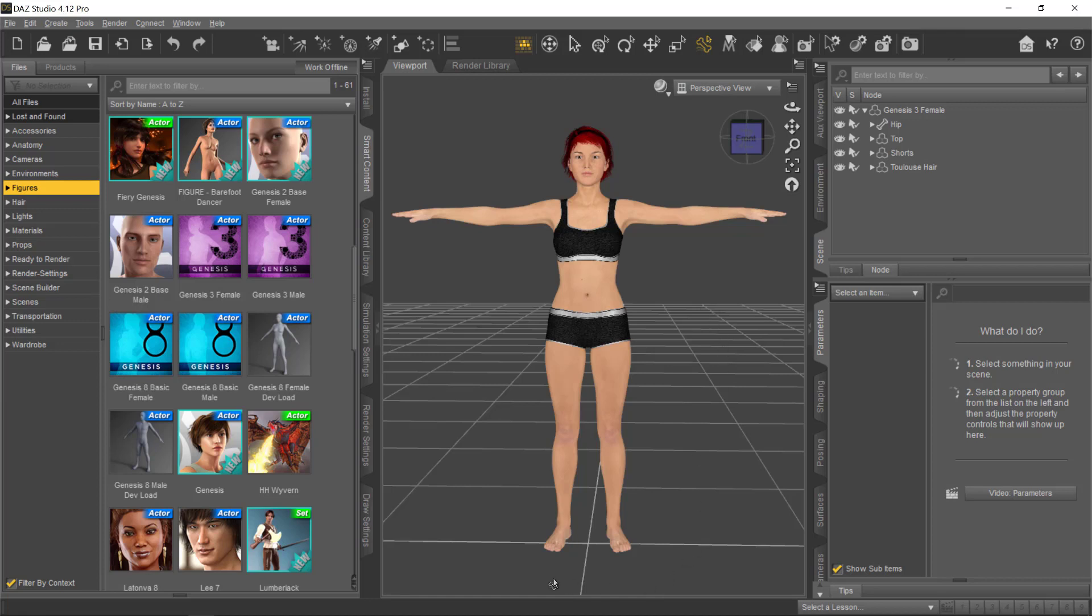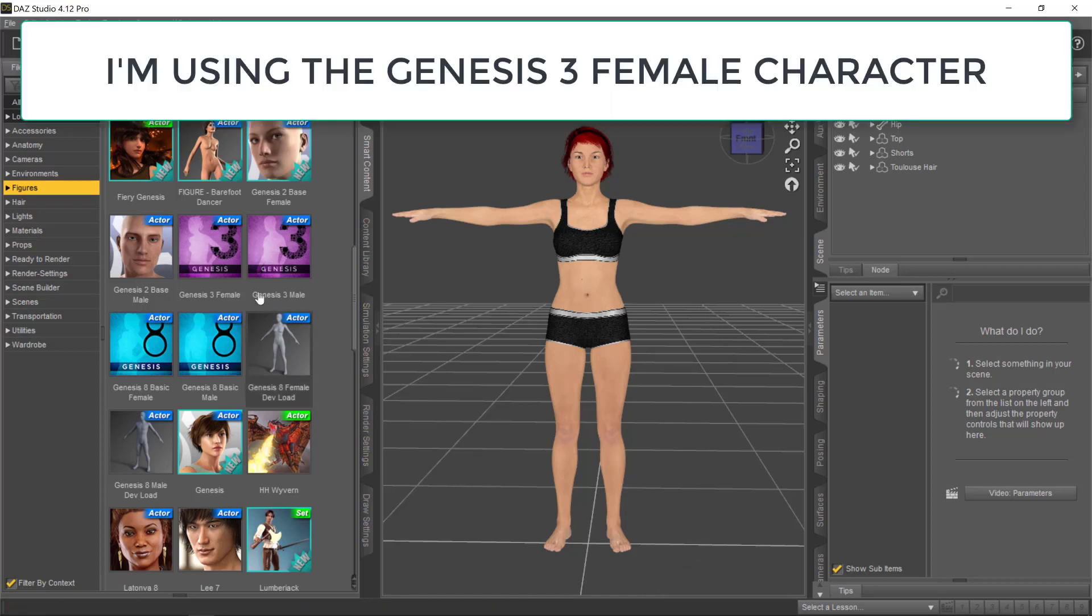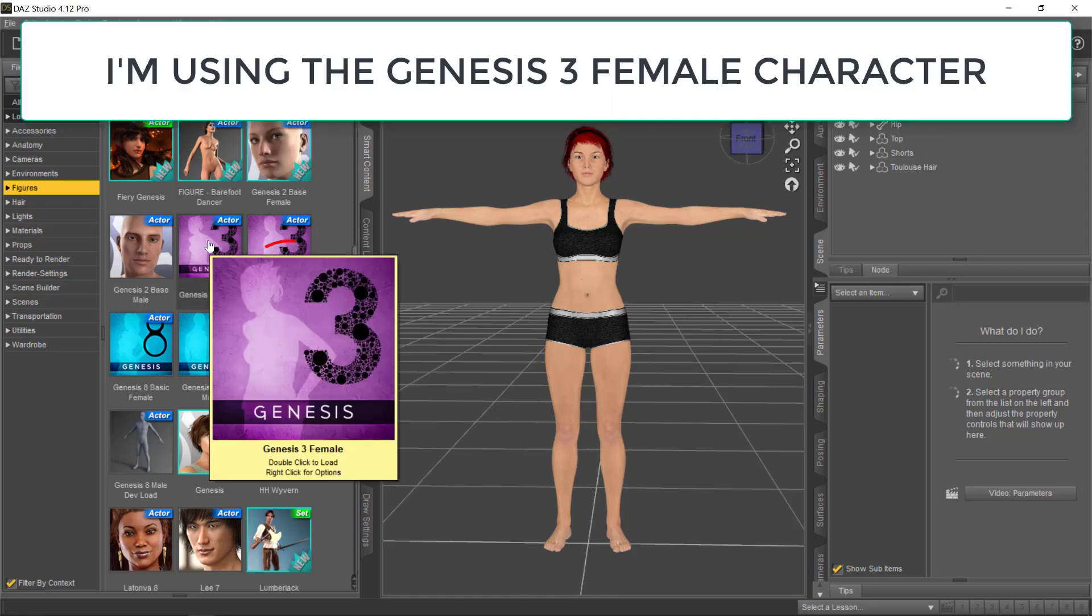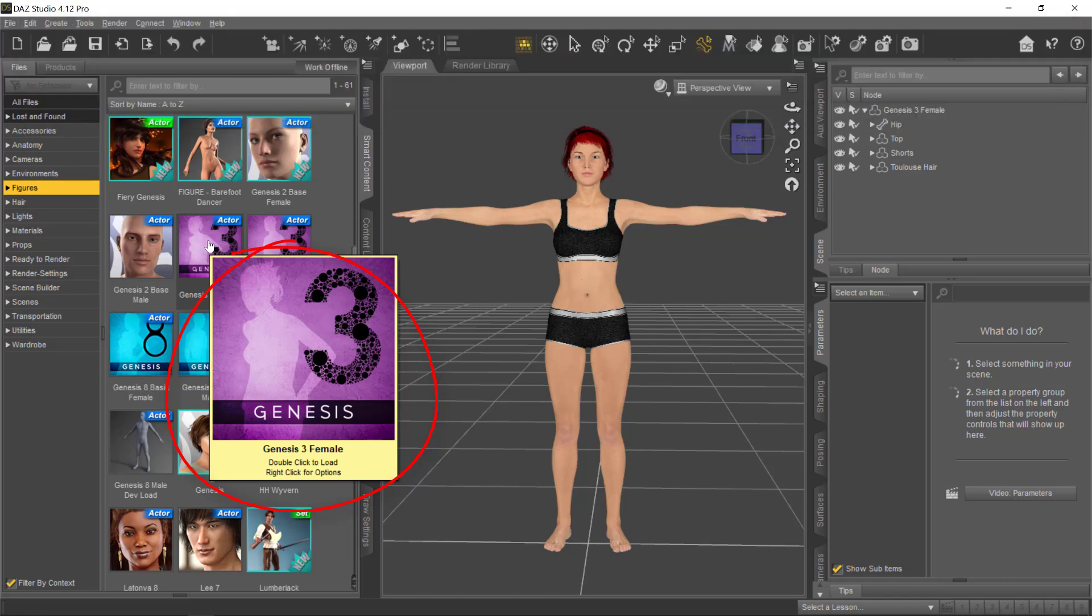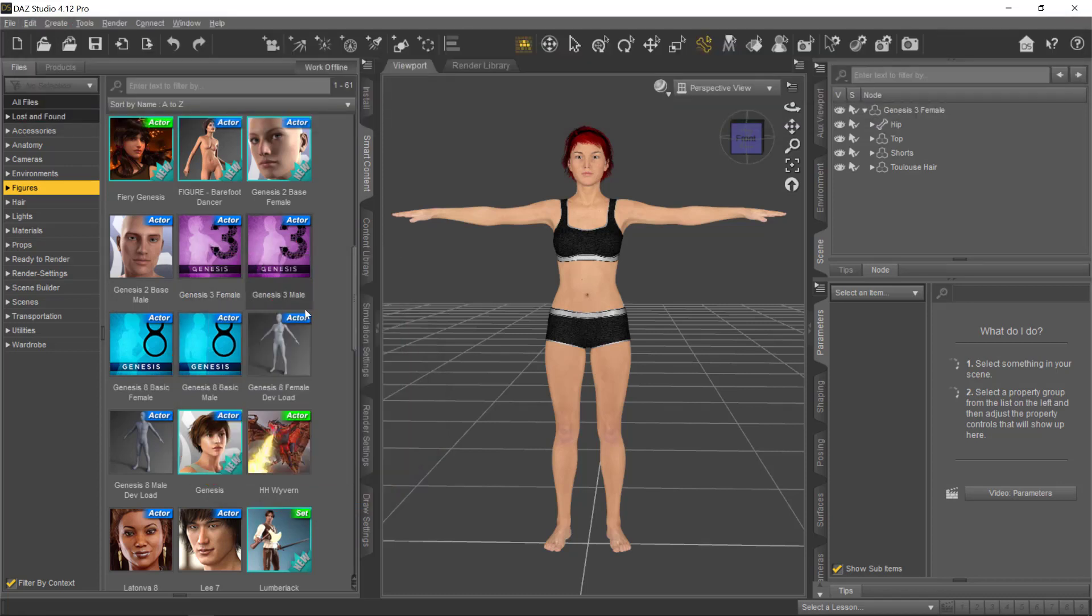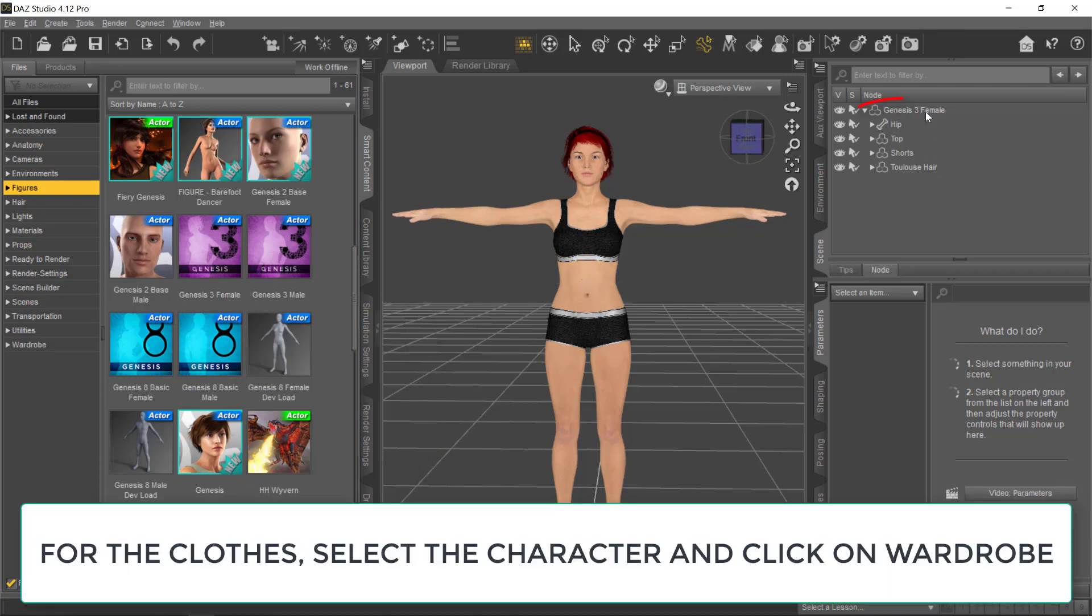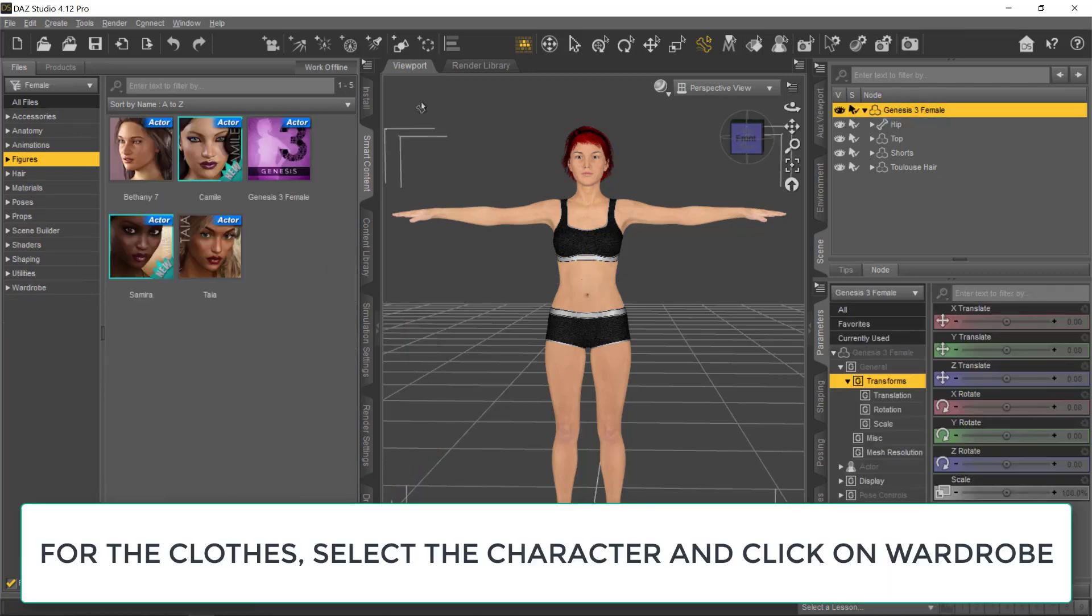For my figure, I'm using the Genesis 3 Female Character. The Genesis 3 Female Character comes for free with Daz. When you install the software, you have access to it.